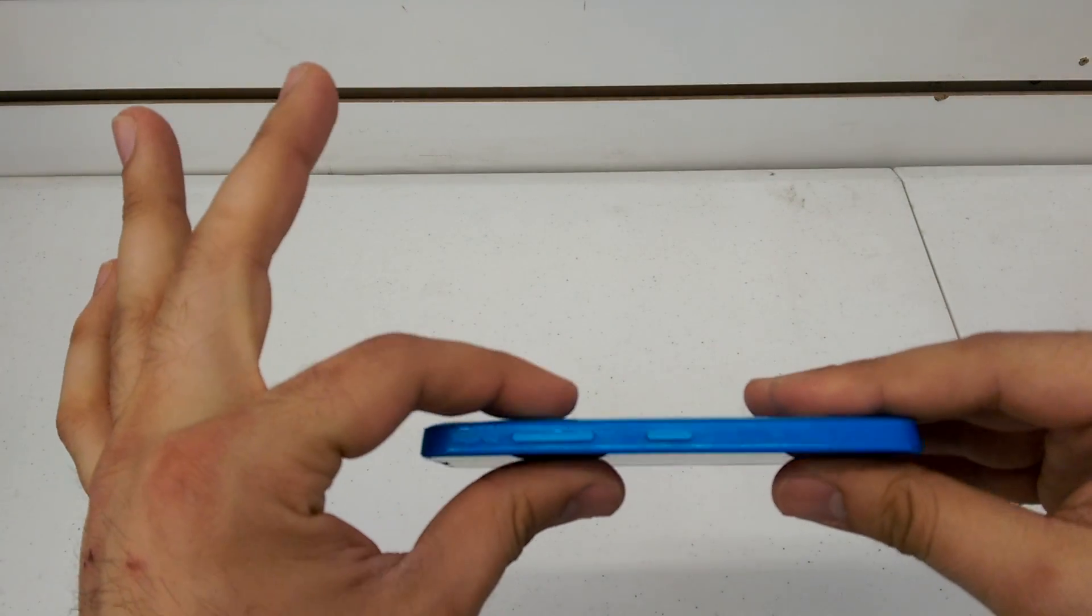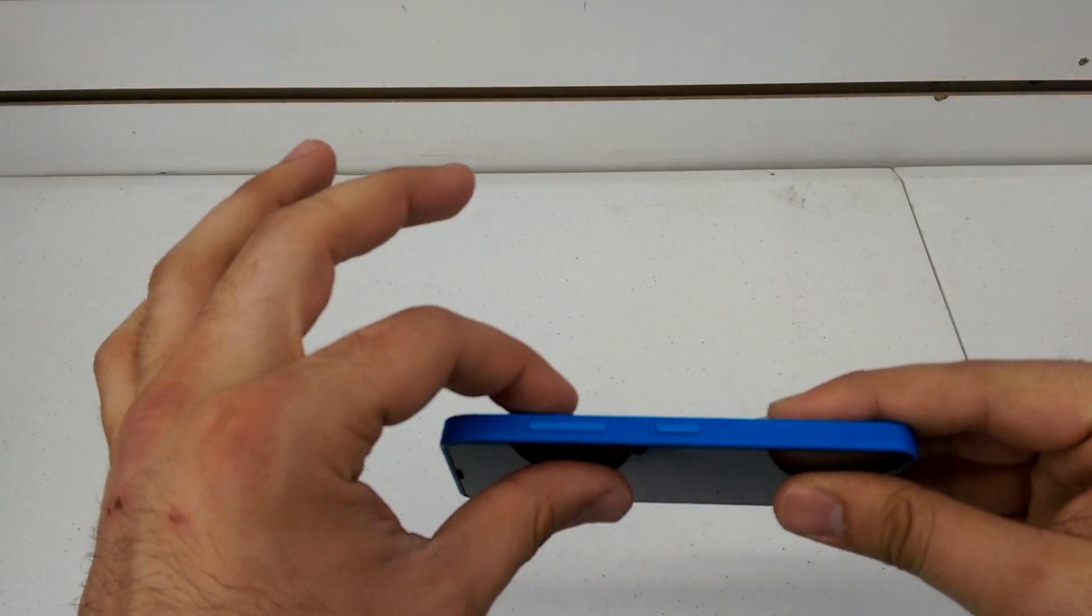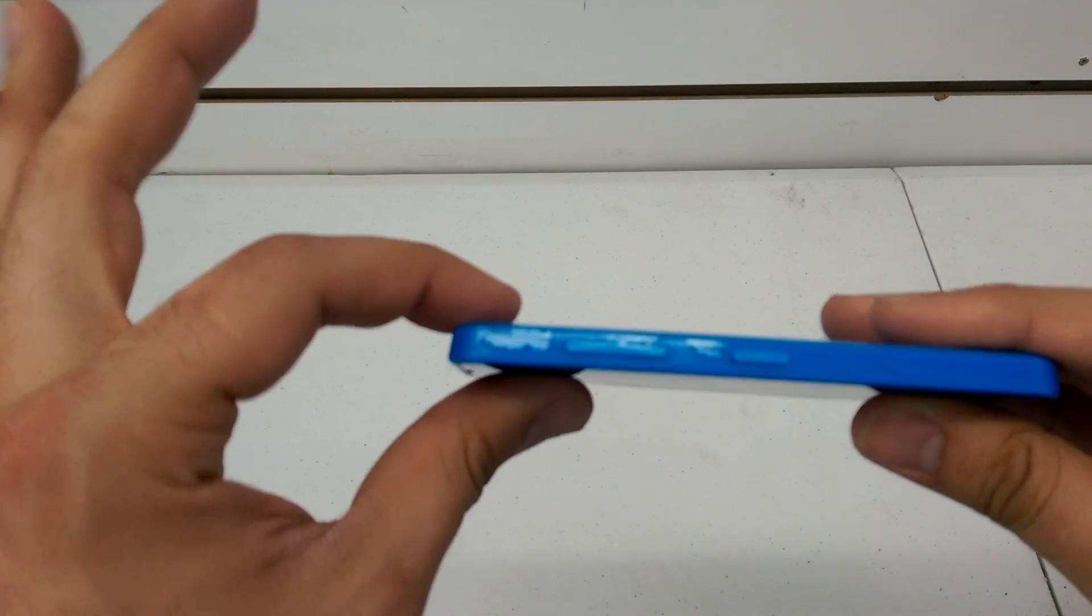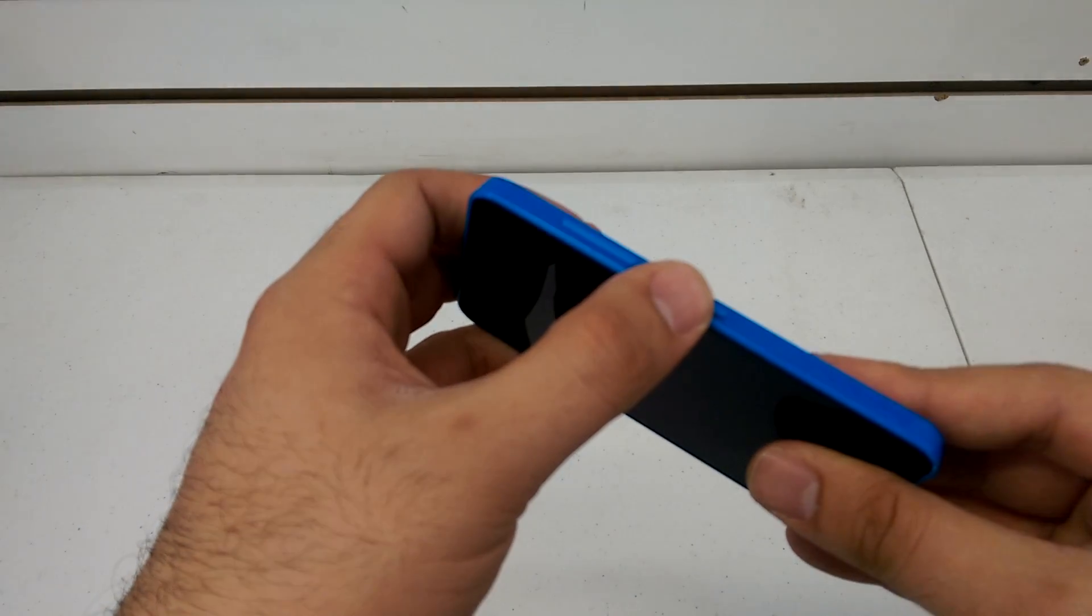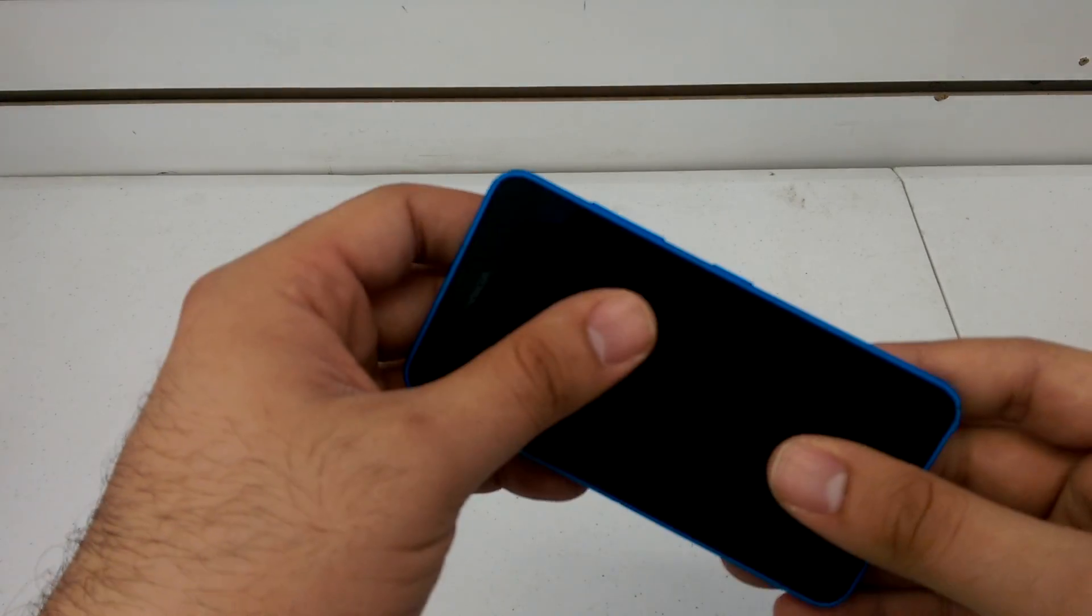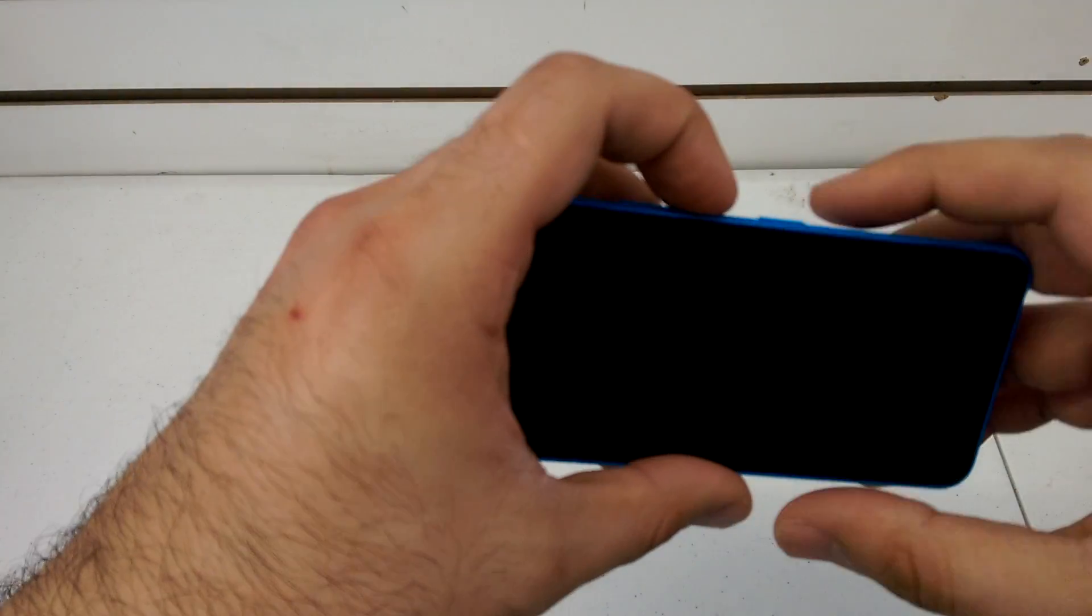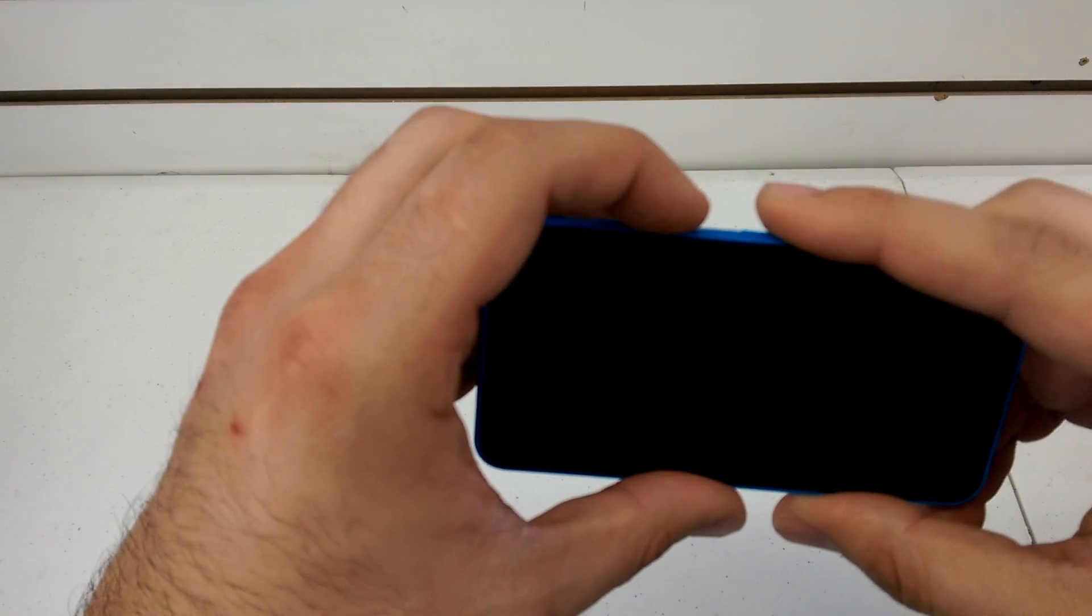Make sure the back is on there all the way because you need these buttons here on the side. You're going to look for your volume down and your power button. What you're going to do is press and hold both at the same time.